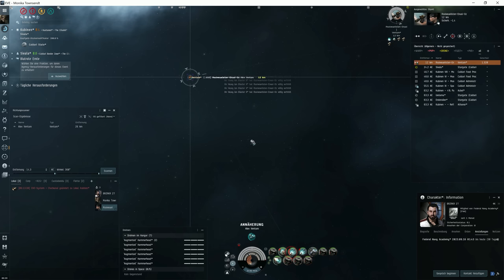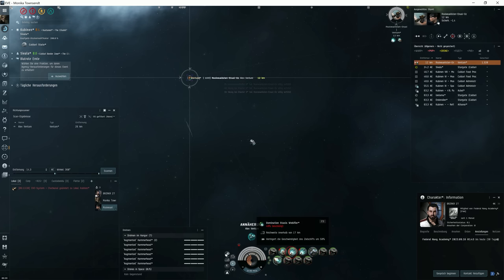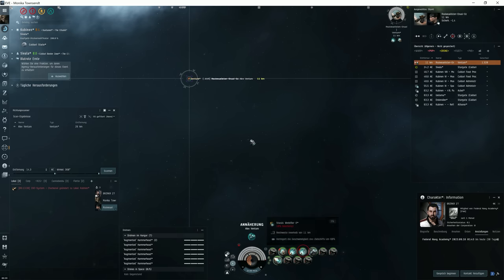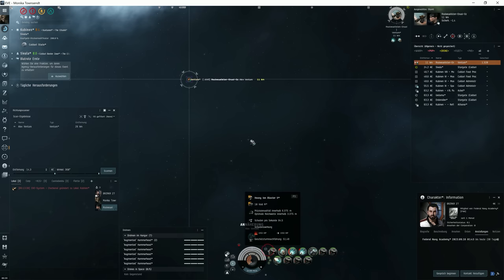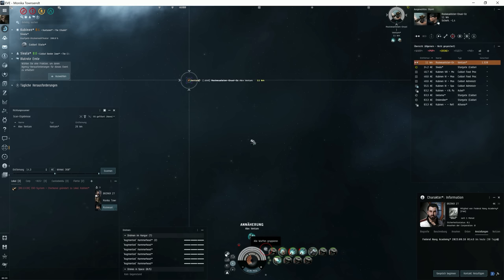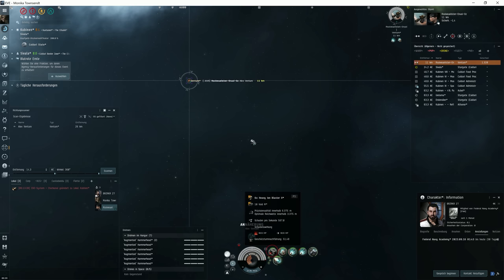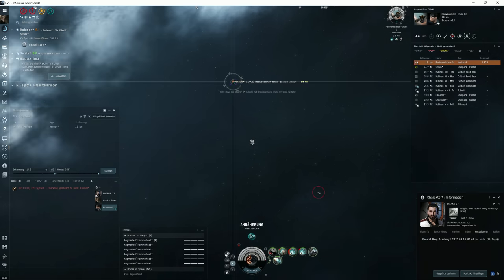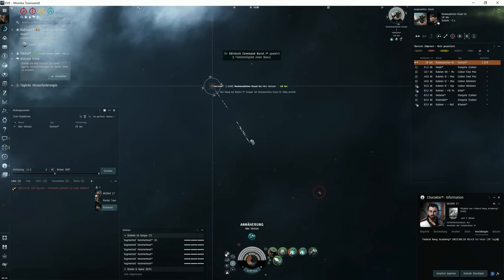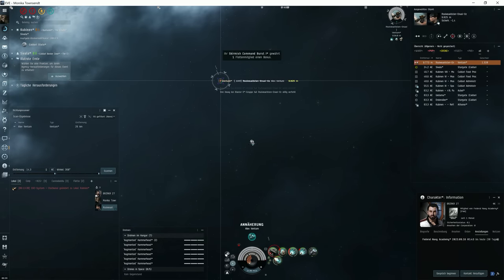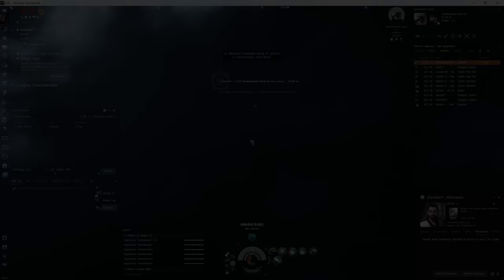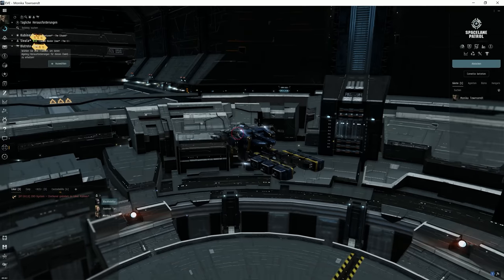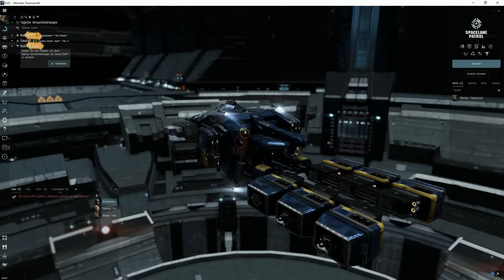I would overheat the MWD of the Brutix and switch to better tracking ammo. For a brief moment, I would be faster than the Venture and I would likely get close enough to apply the second web. If the Venture pilot doesn't notice my speed increase quickly and ASAP starts overheating his MWD, the Venture will be dead.